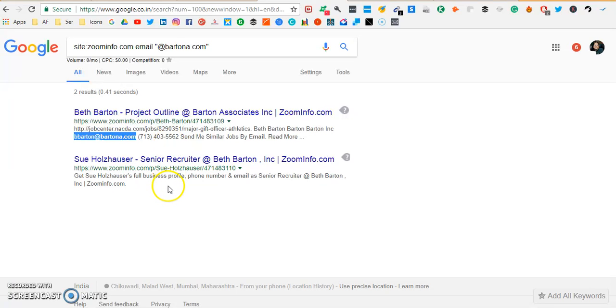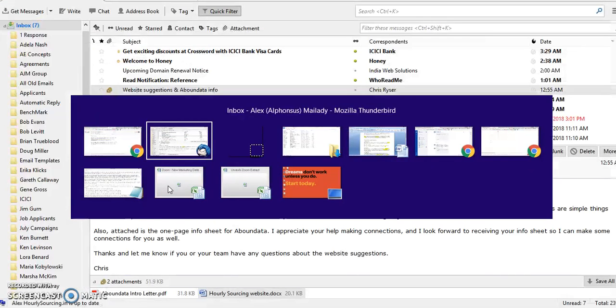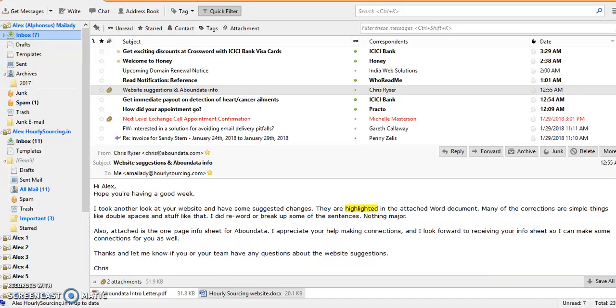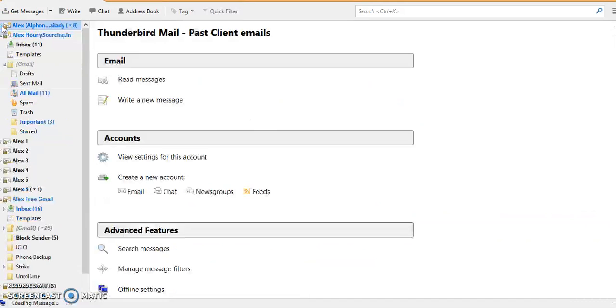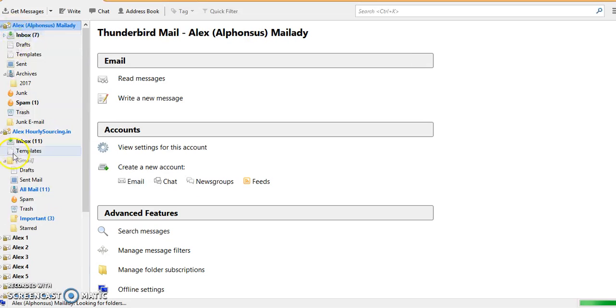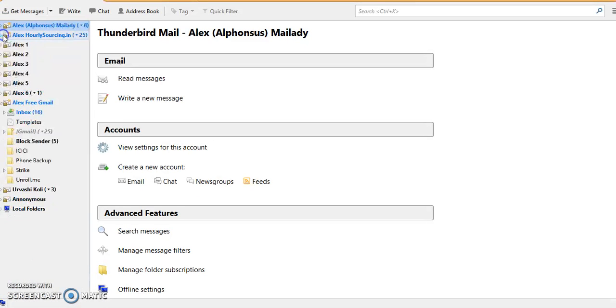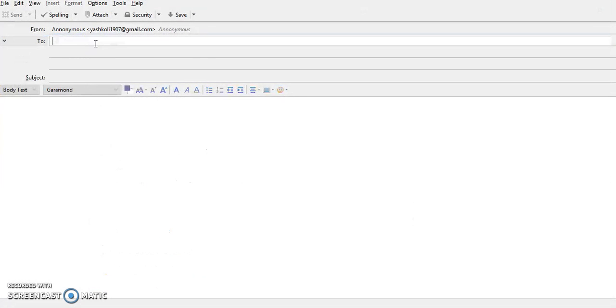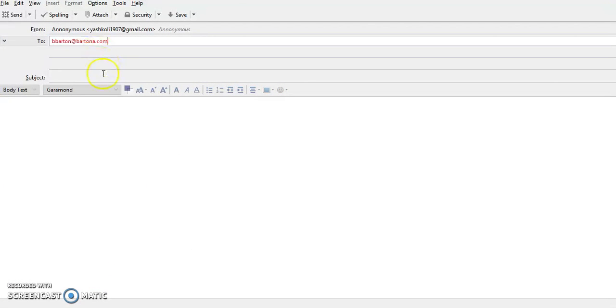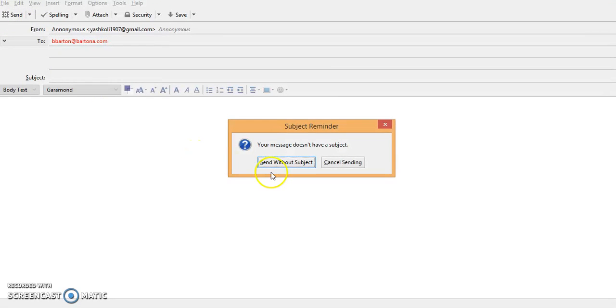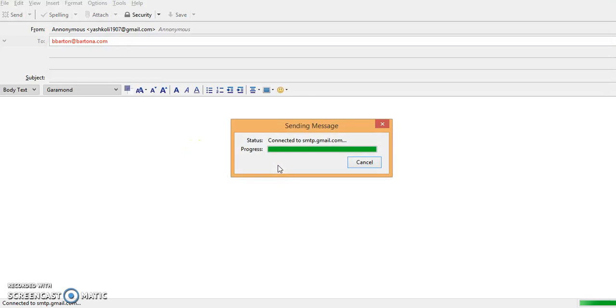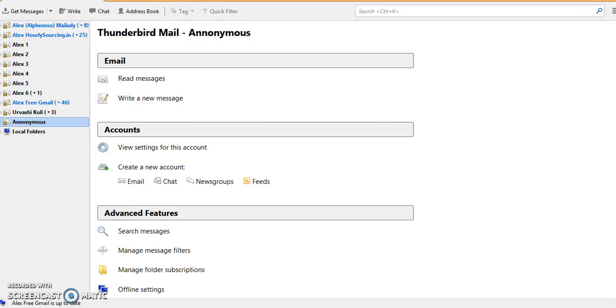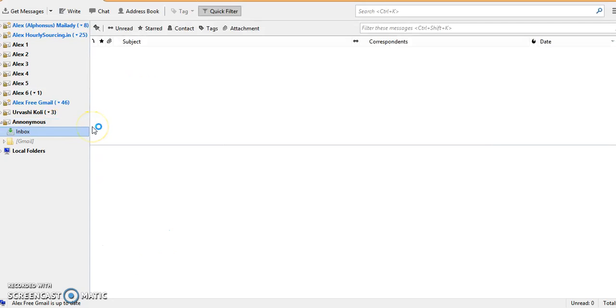So in this case what I usually do is I go ahead and send an anonymous email from my anonymous email address to check if the email is right. Usually if the email does not bounce back that means the email is correct. So what I'm gonna do right now is I'm gonna send an email. I'm gonna leave the subject and the text completely blank and I'm gonna hit send. This is the surest way to find whether the email is correct or not. So if it doesn't bounce back within a minute that means the email is absolutely correct. There is no bounce back so it means the email is absolutely valid.